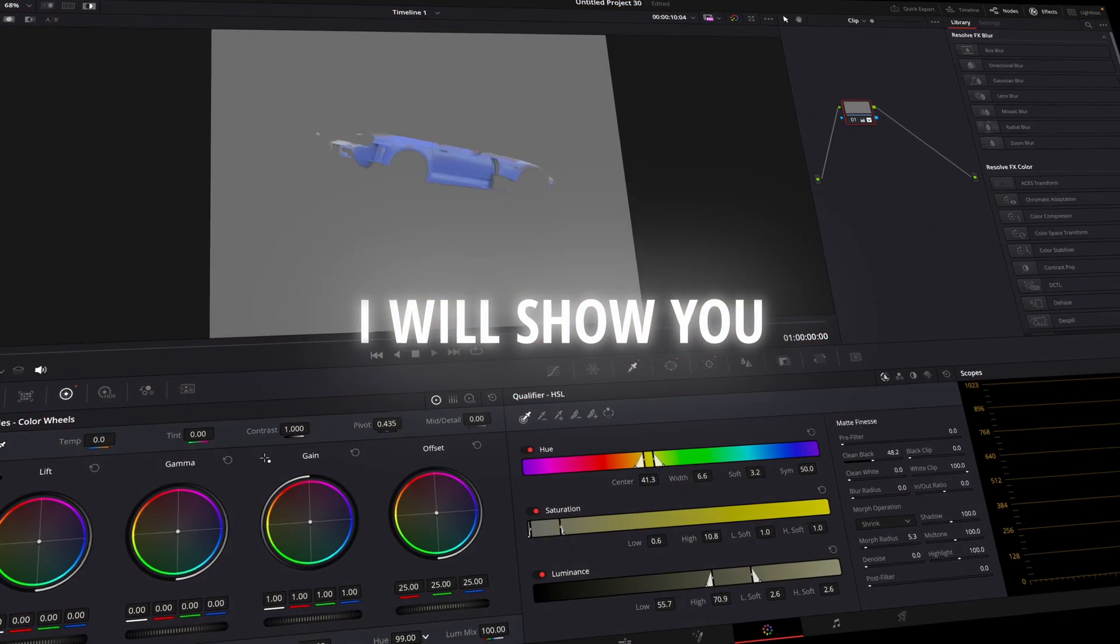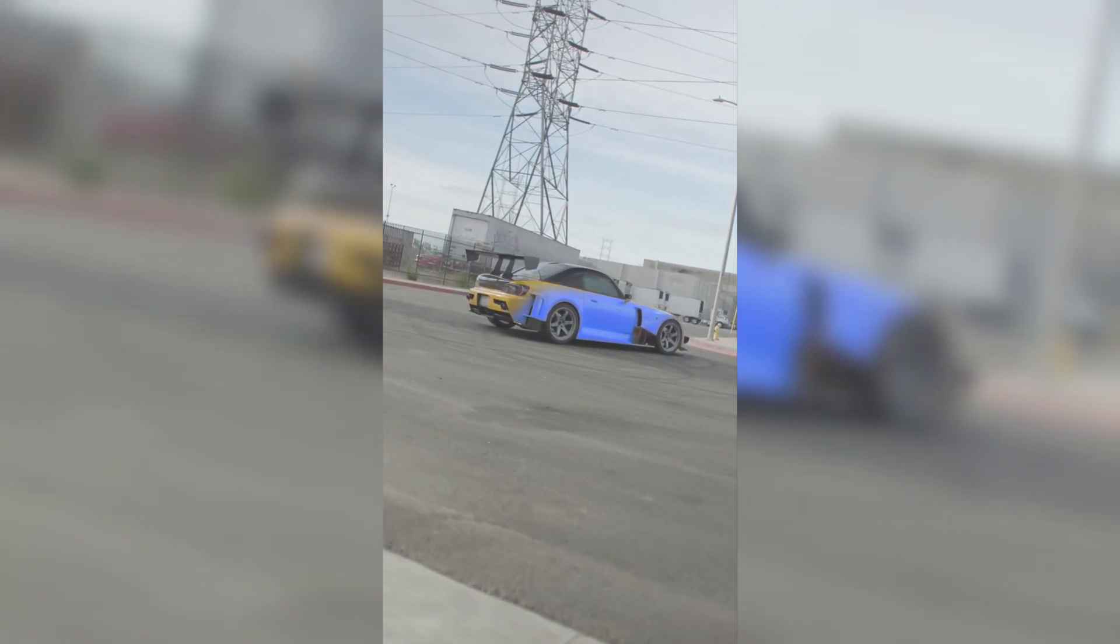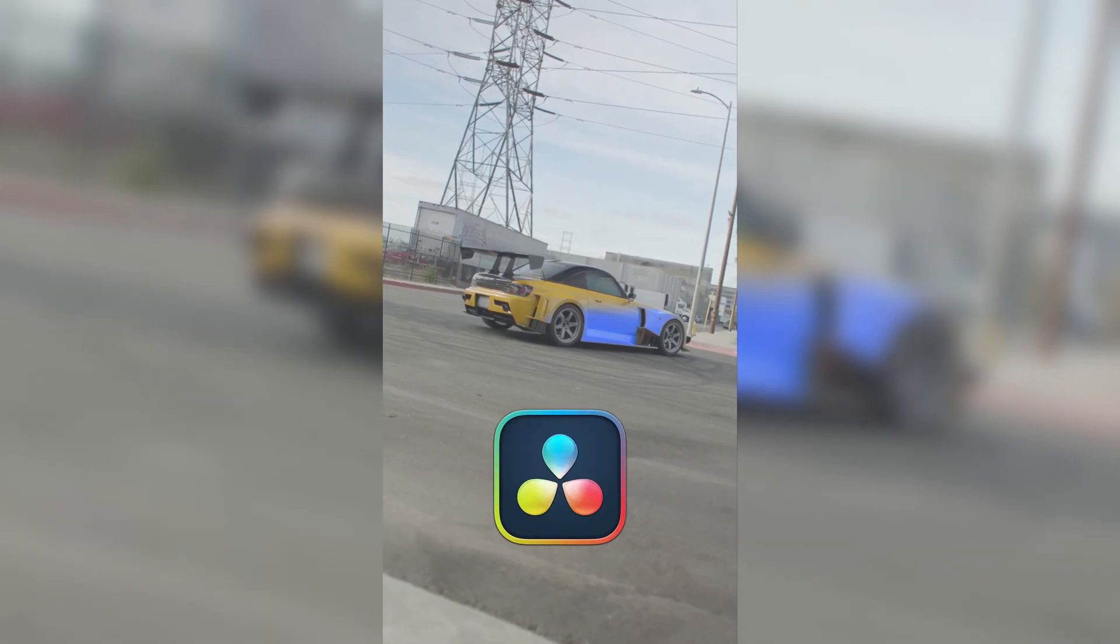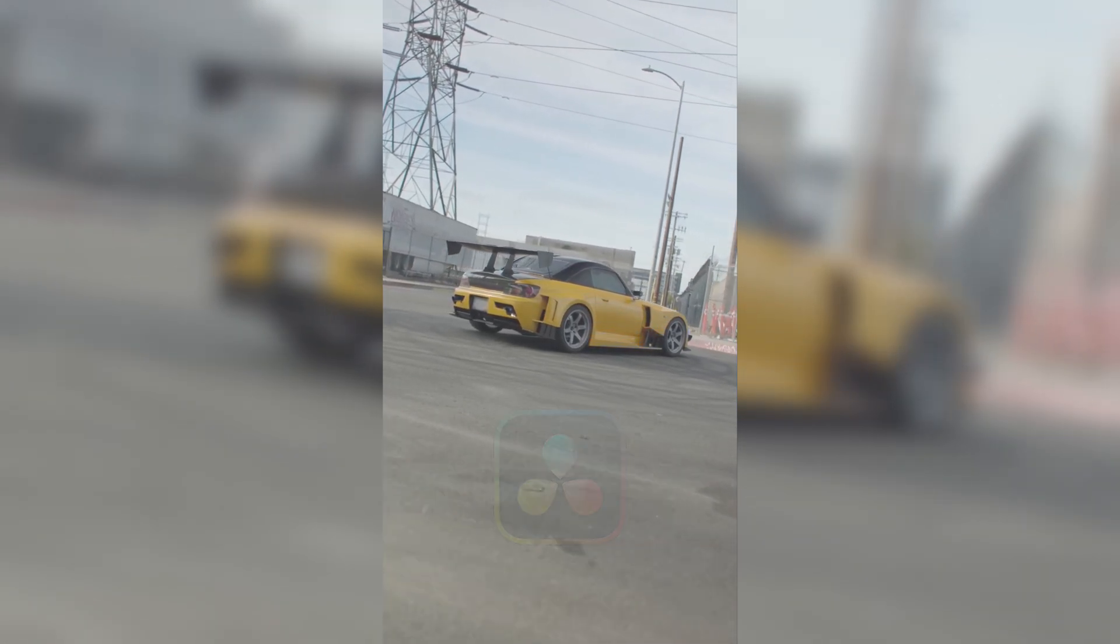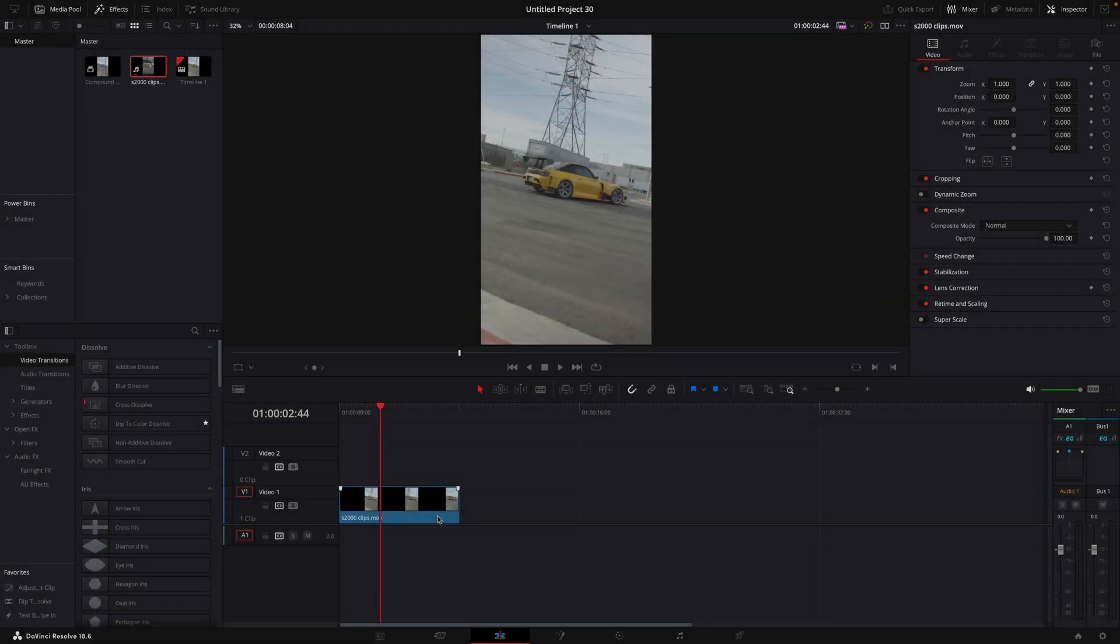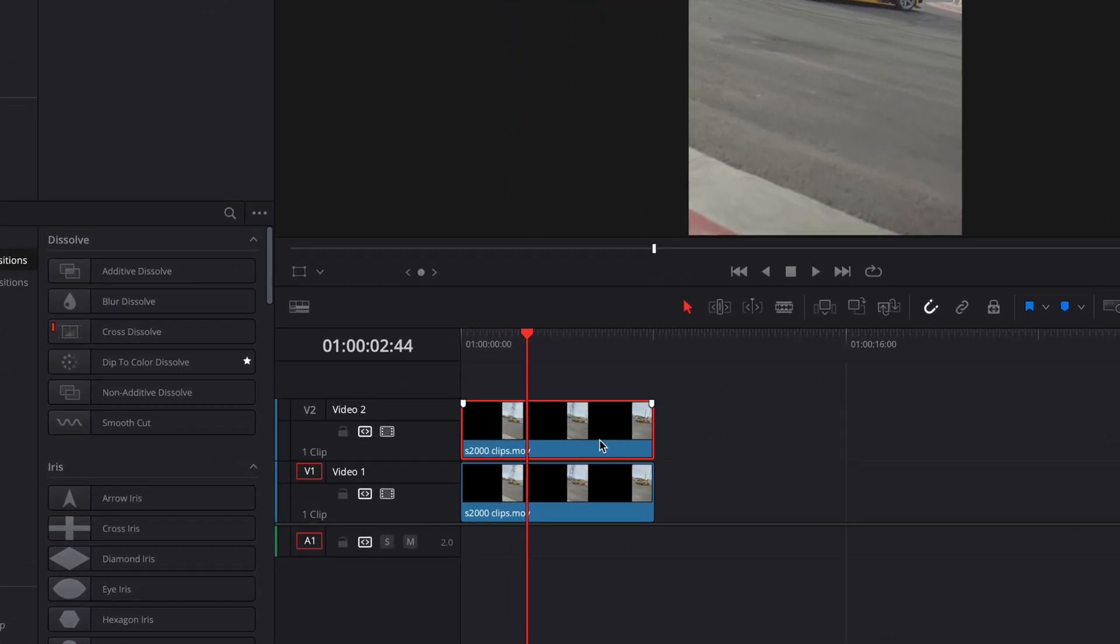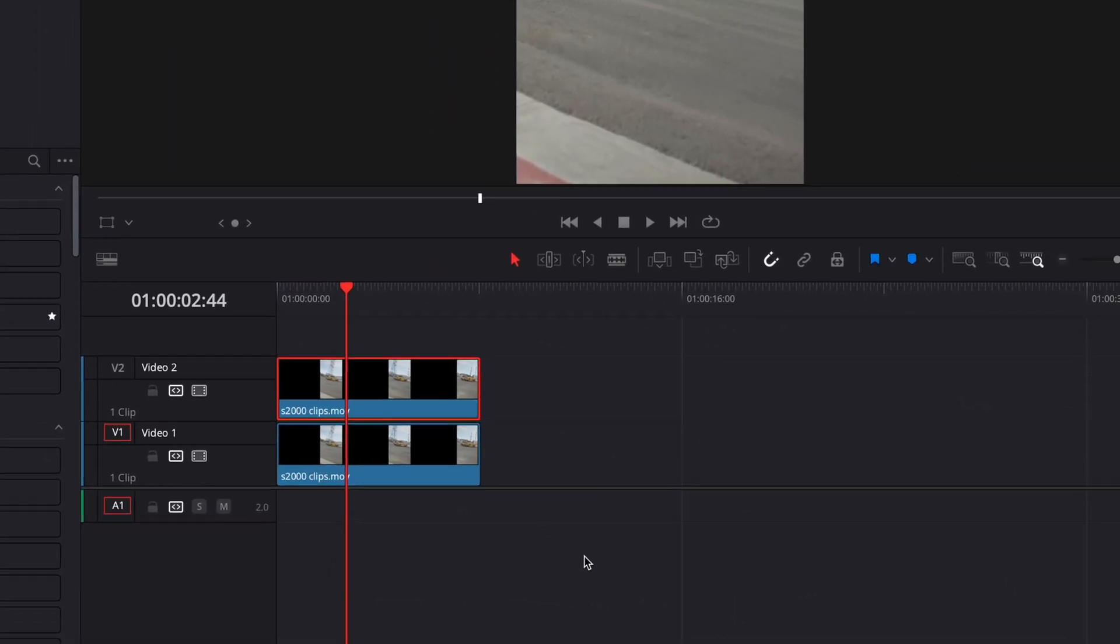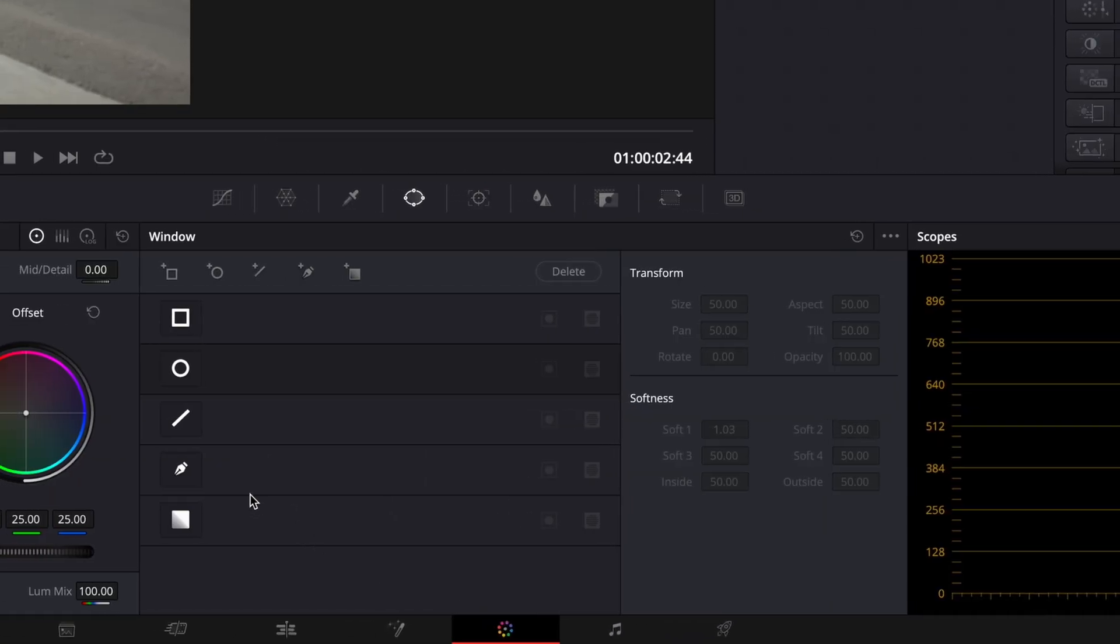In this tutorial, I will show you how to make this smooth color change effect in DaVinci Resolve. The first step of this effect is to copy your clip. Open the copied one in the color page.